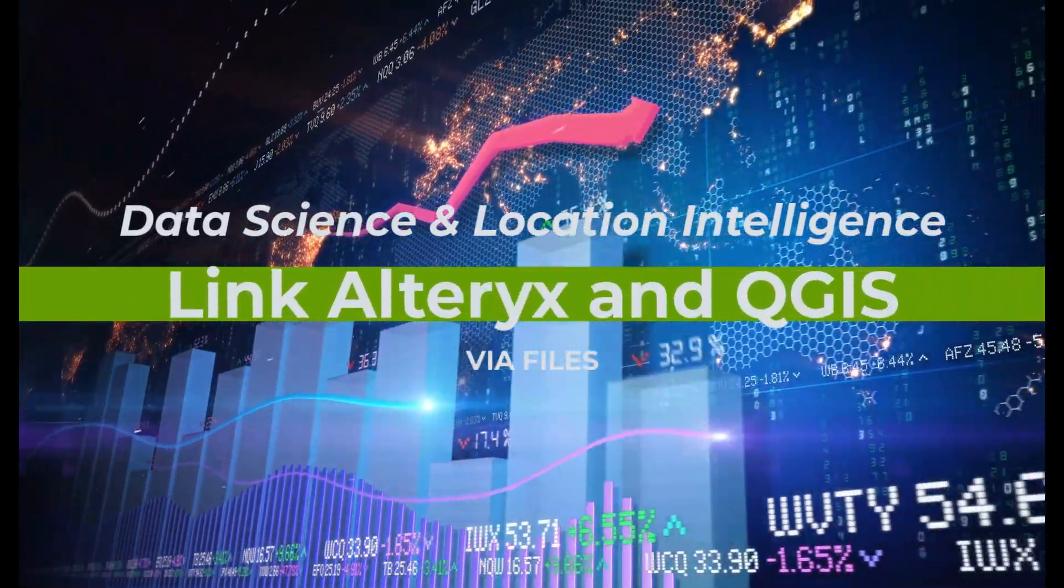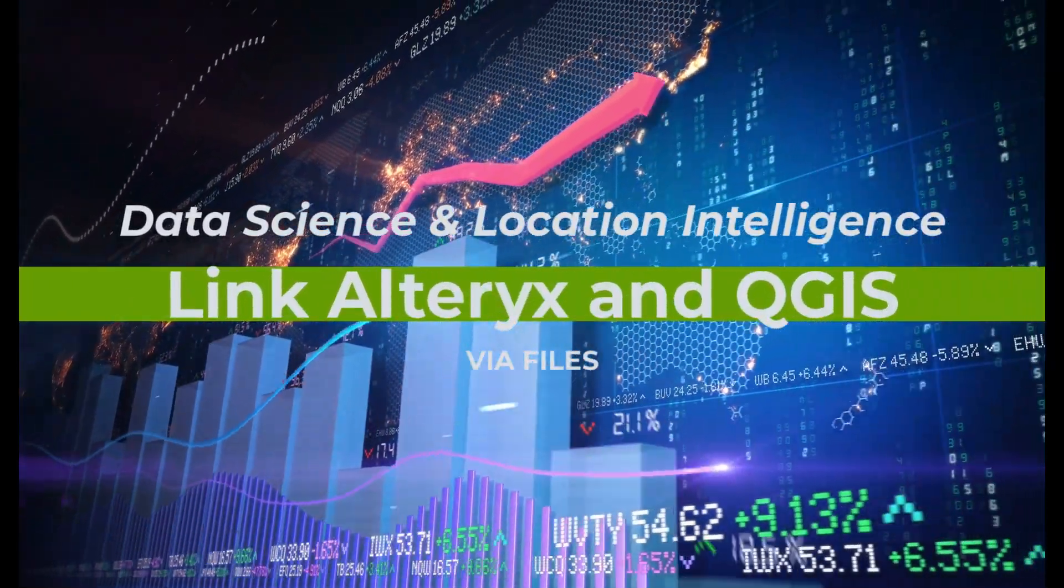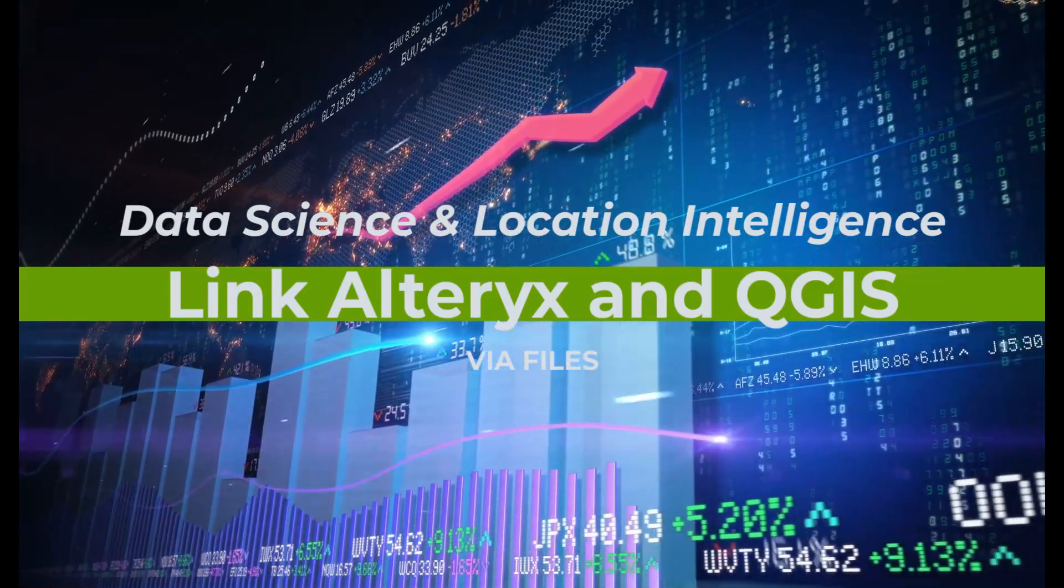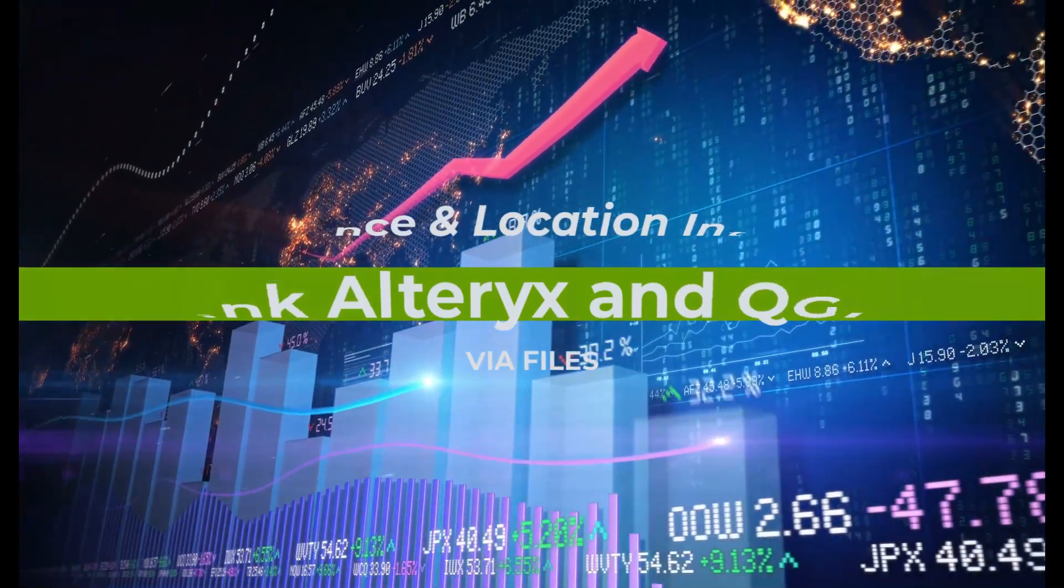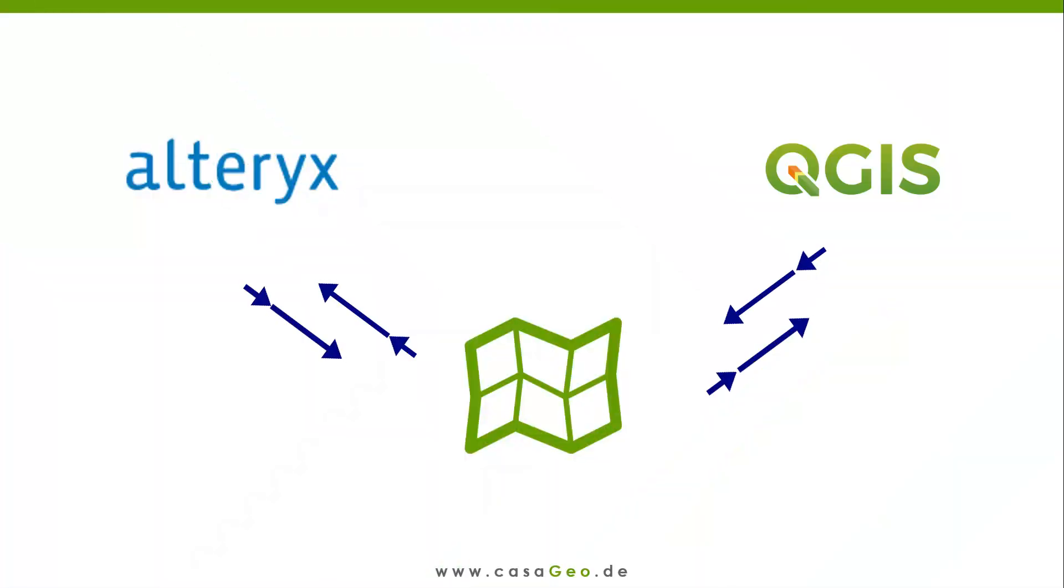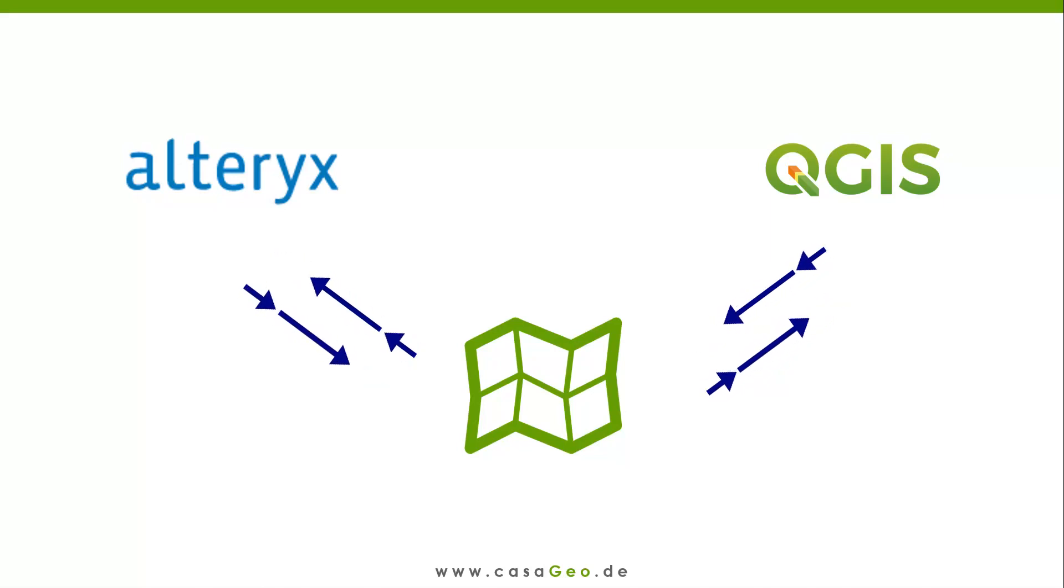Hello, my name is Tazen from CasaGeo, the data science and location intelligence company. In this video I will show you how to access files in Alteryx and QGIS at the same time.